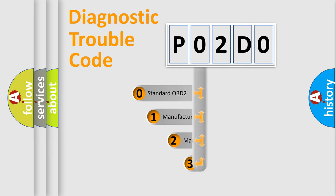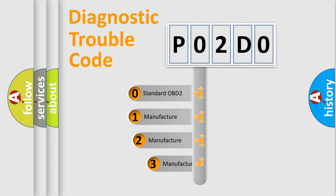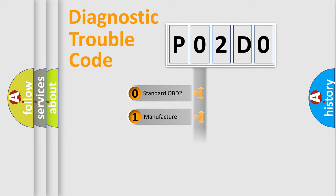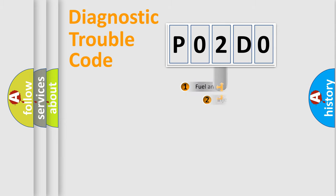If the second character is expressed as zero, it is a standardized error. In the case of numbers 1, 2, or 3, it is a more precise expression of the car-specific error.